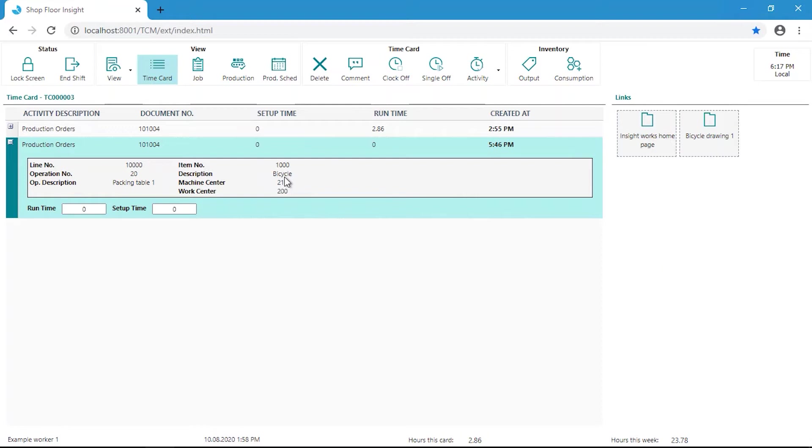Here at this point, I would like to point out that the links are all added in Business Central directly. This is outside the Shopfloor Insight application. The user simply has access to these links in the Shopfloor Insight application.